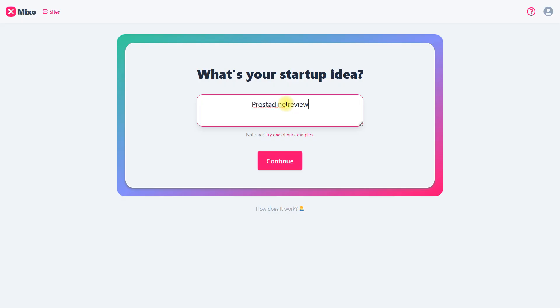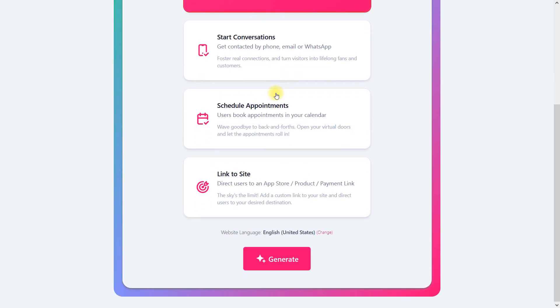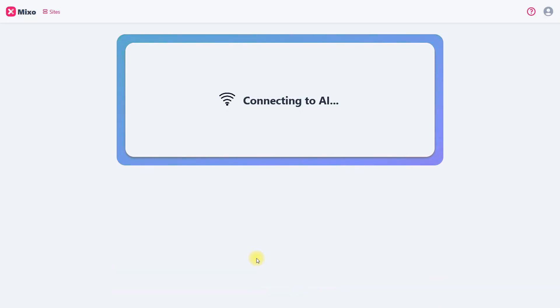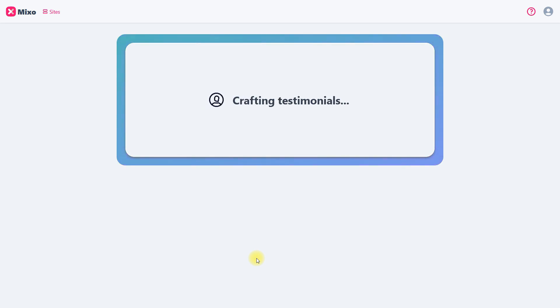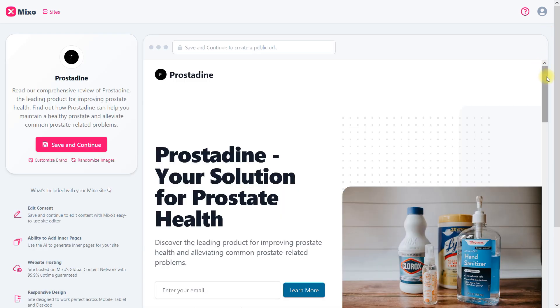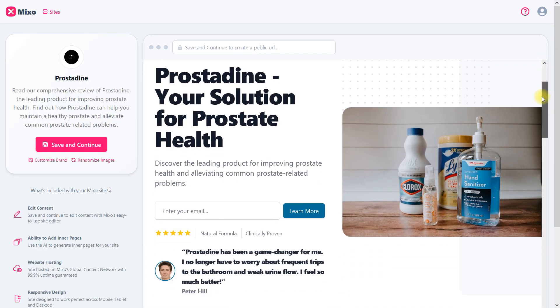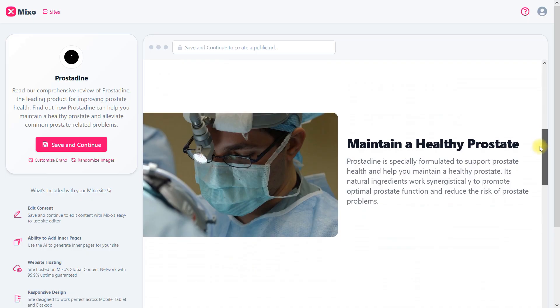The service introduced me to its functionalities right after registration. I realized that AI could create a website in just one minute with unique content including product reviews and images. The result of an AI website generation looked like a professionally designed landing page.